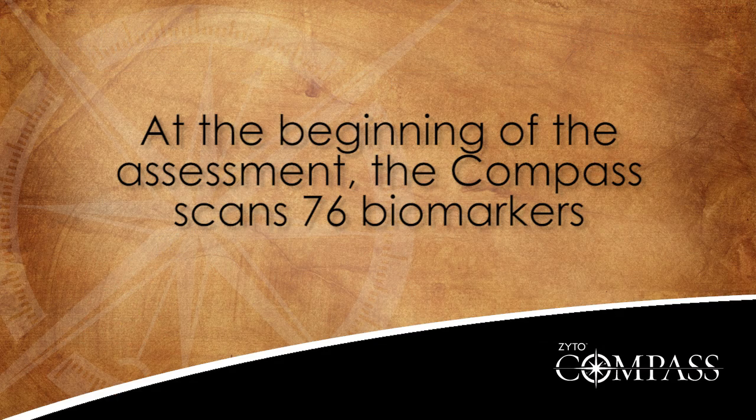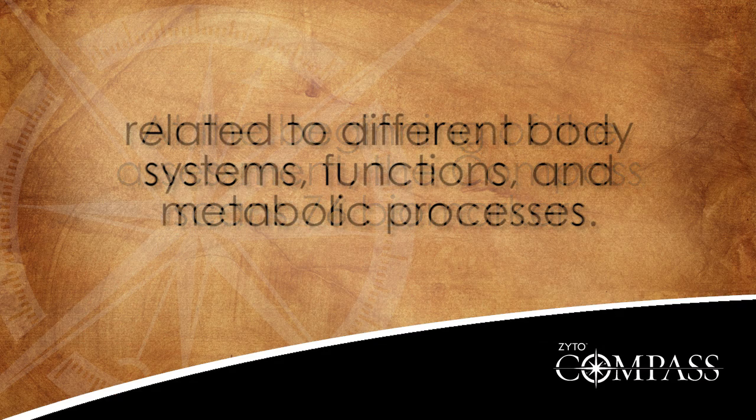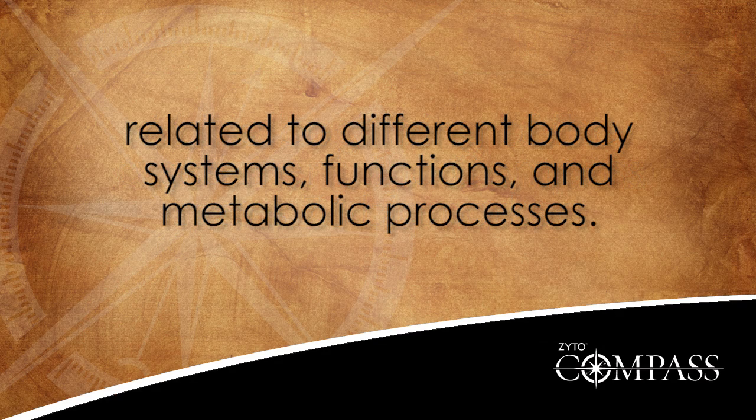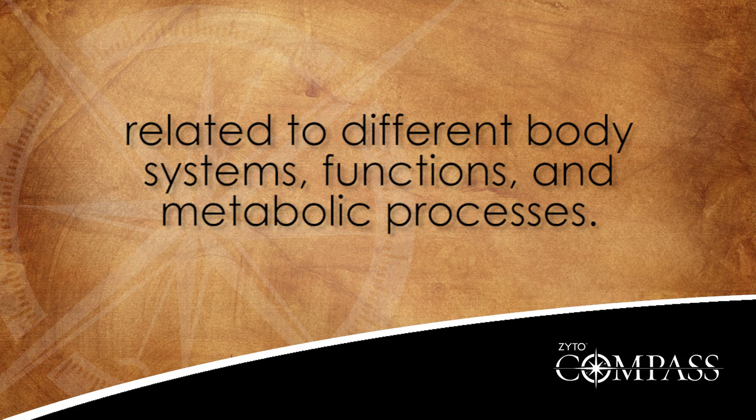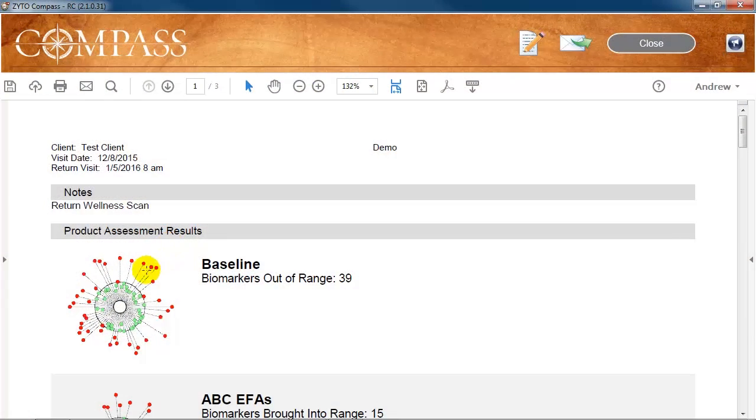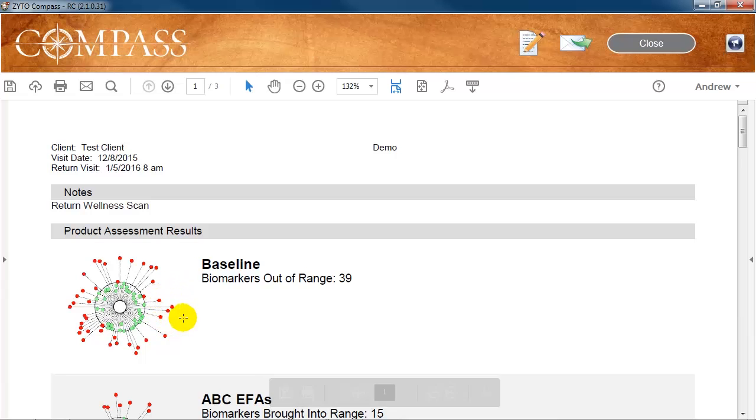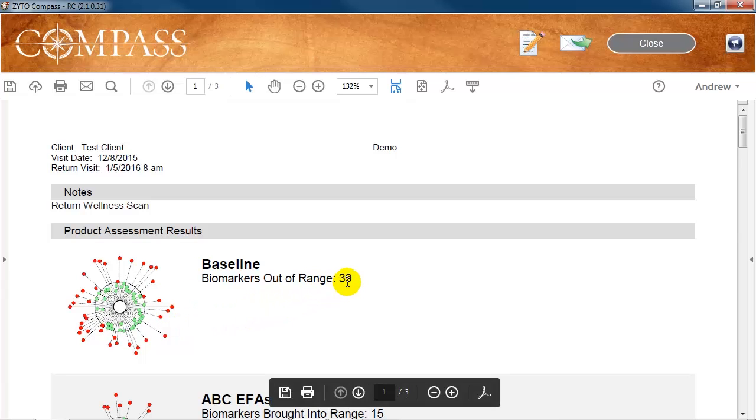At the beginning of the assessment, the compass scans 76 biomarkers related to different body systems, functions, and metabolic processes. The larger circle represents the range for the client. Any biomarker that is in range is shown as a green dot inside the circle. Any biomarker that is out of range is shown as a red dot that appears outside the circle. The report also lists exactly how many biomarkers were out of range.